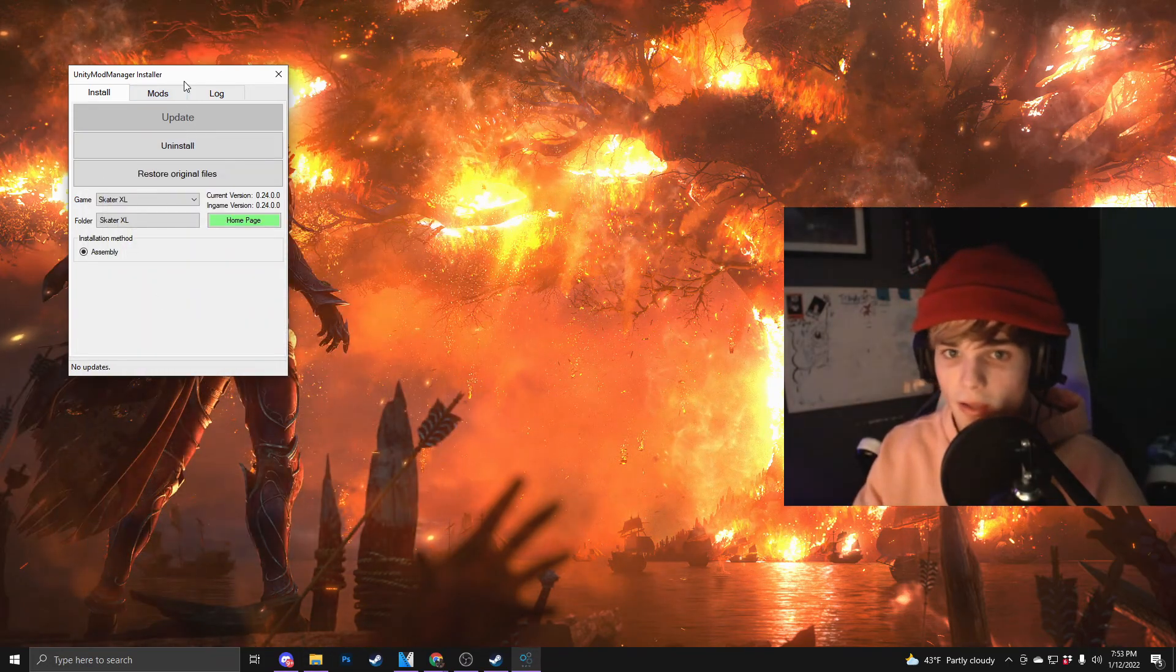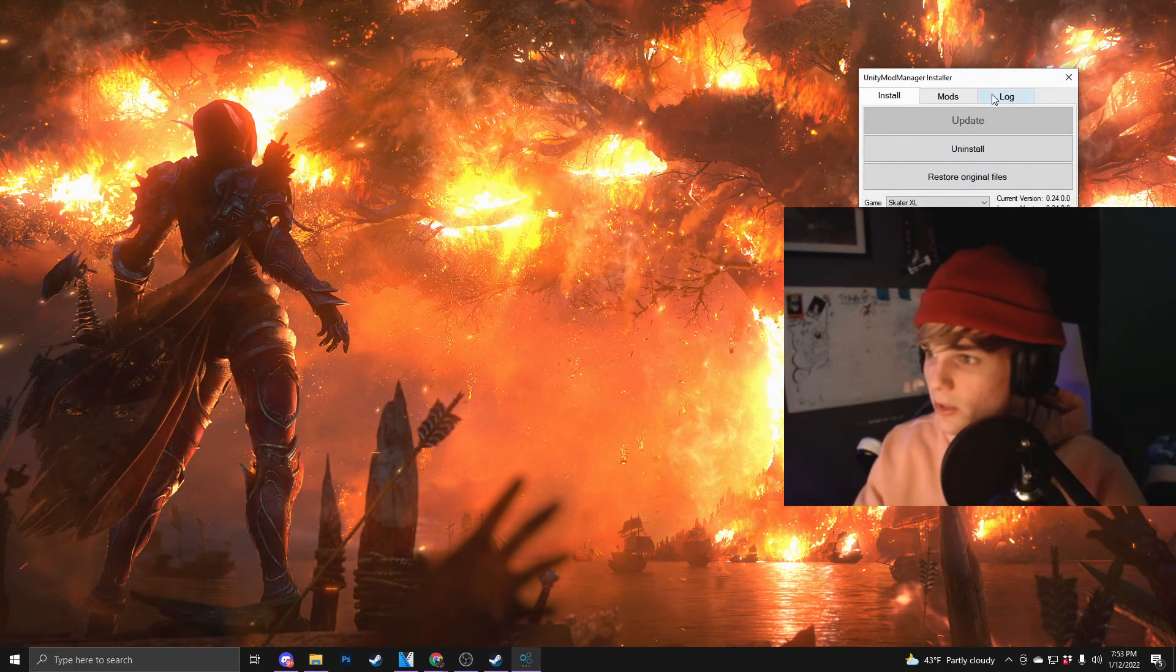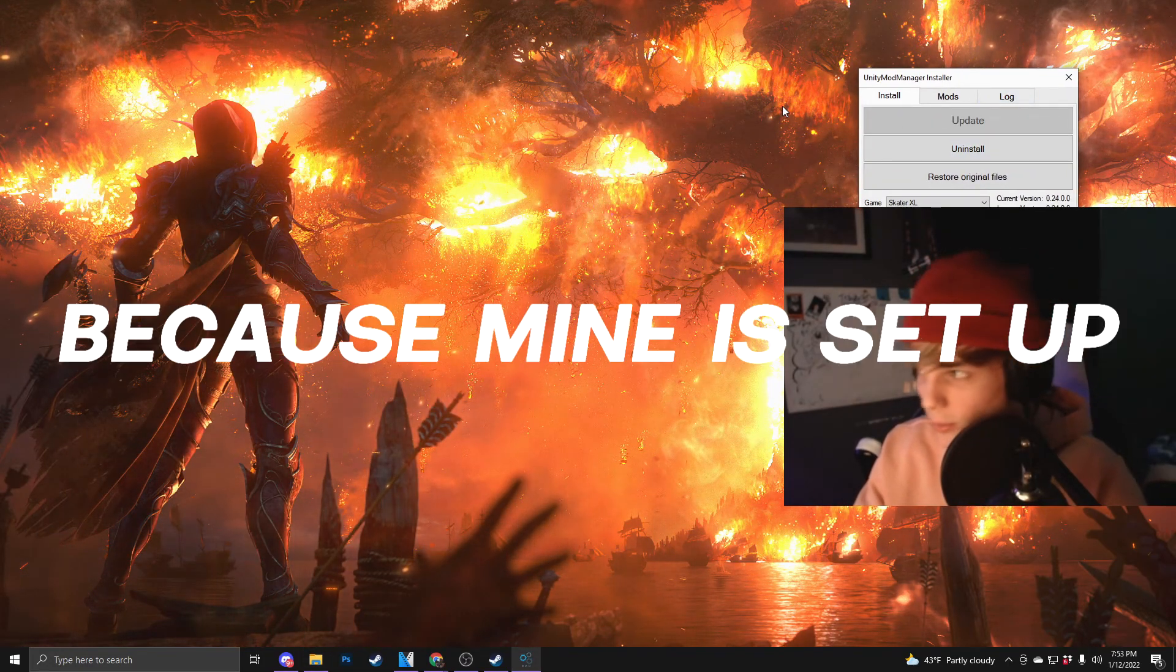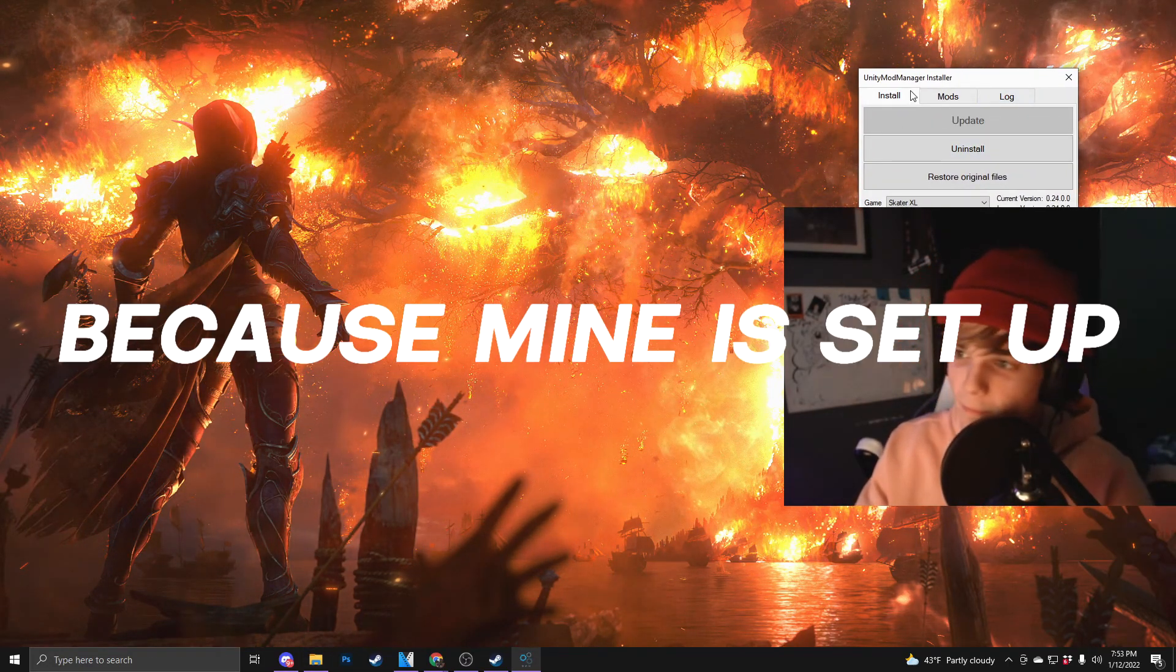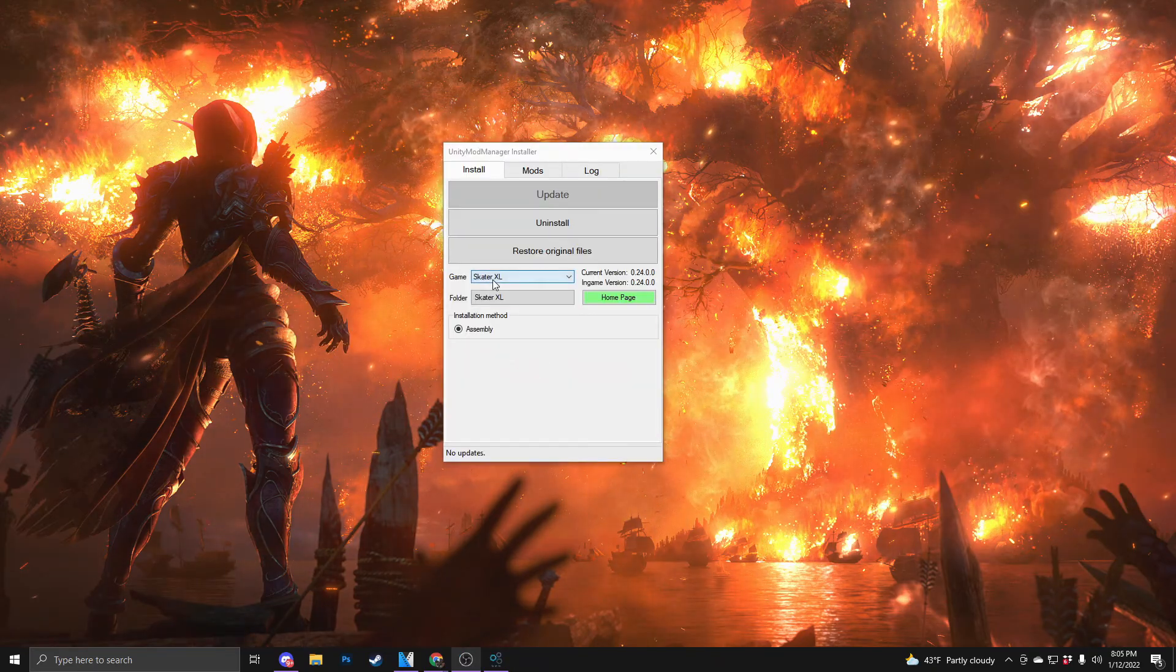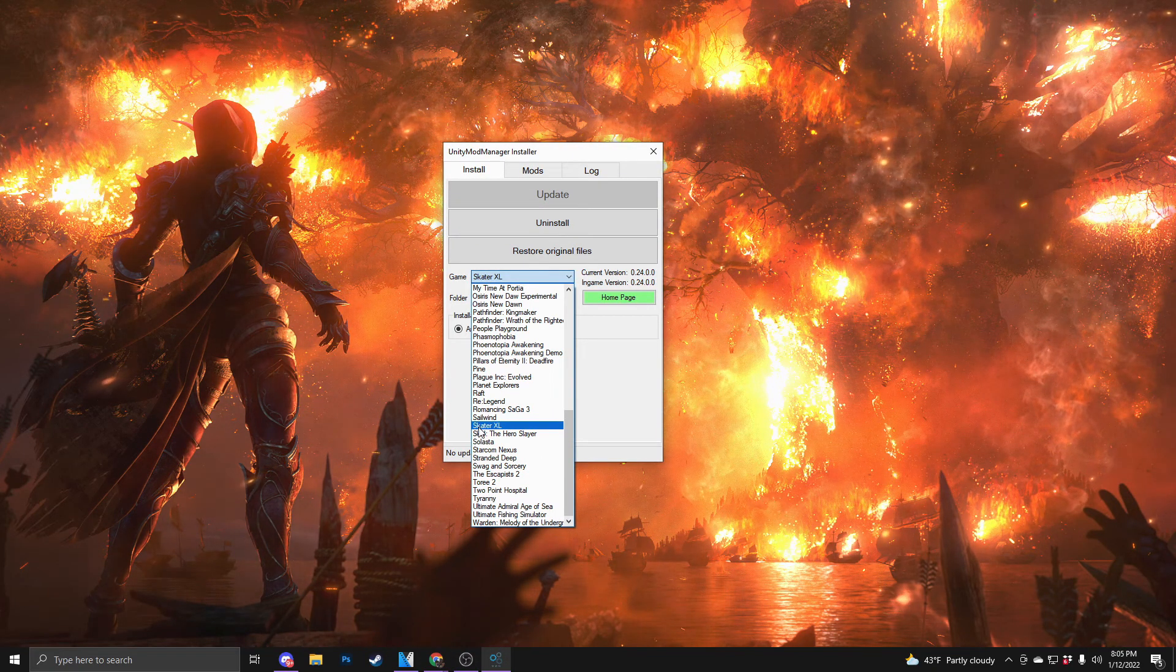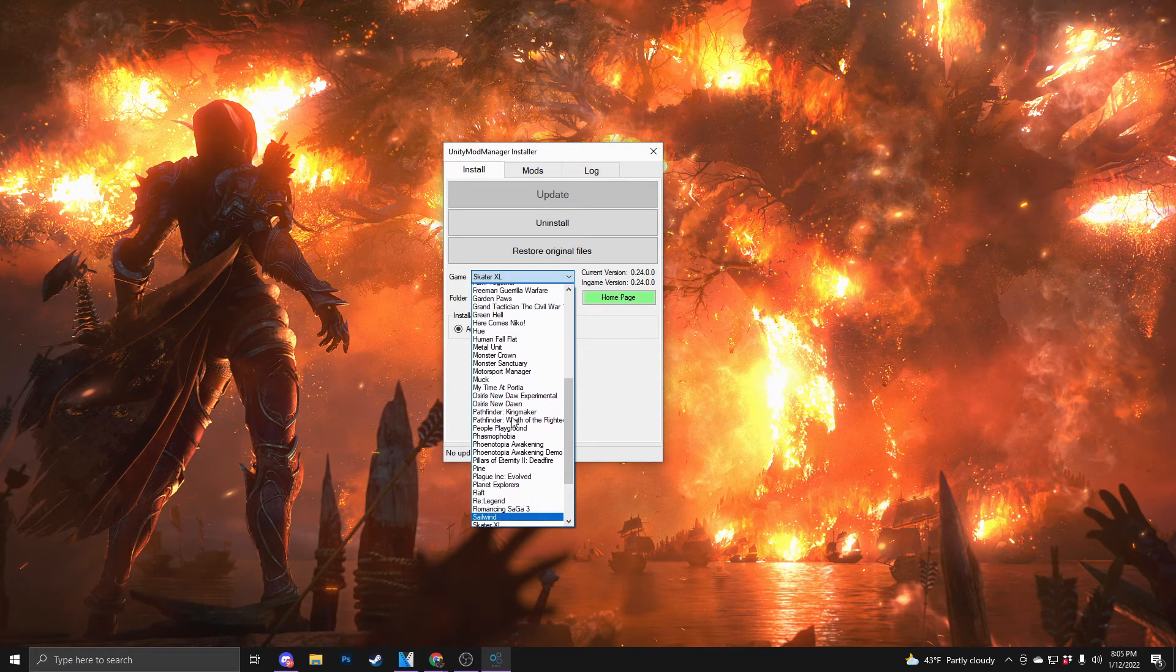Click that and something like this will appear. It's just going to look a little bit different than mine. So what you're going to do is go to game right here in this drop down and find Skater XL.